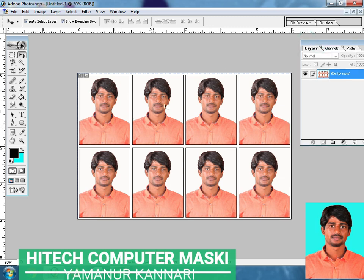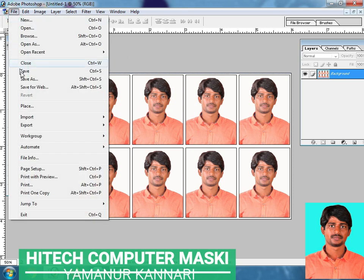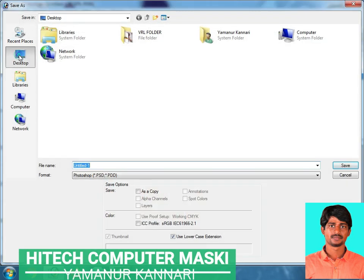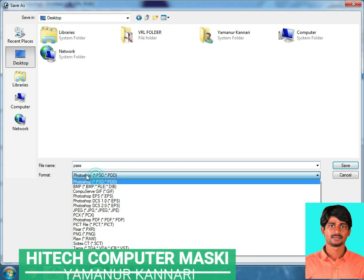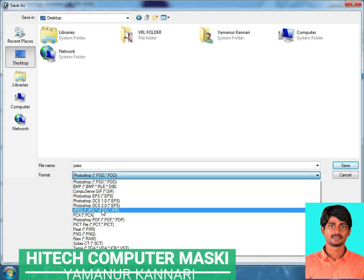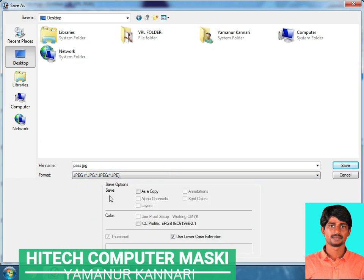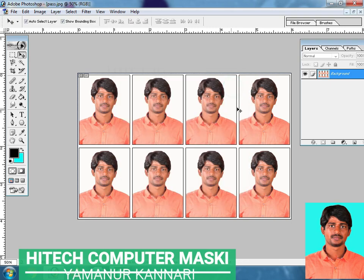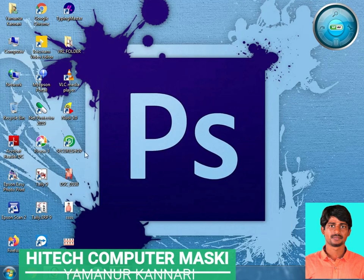We will put the file and save the file. You can get your passport. Now you can save the JPEG. I will minimize the JPEG and you have your passport.